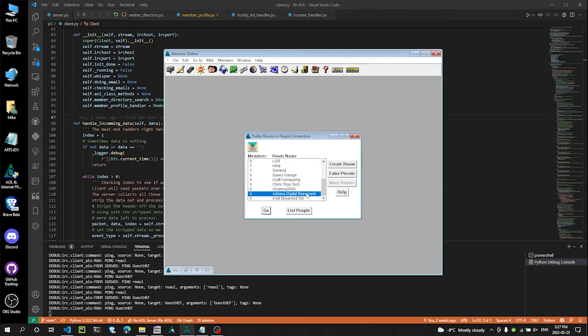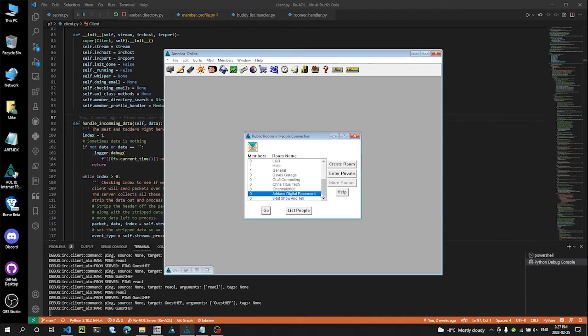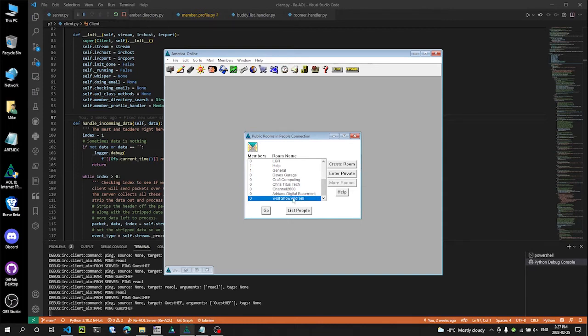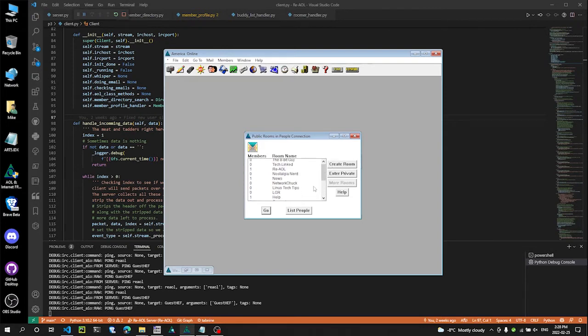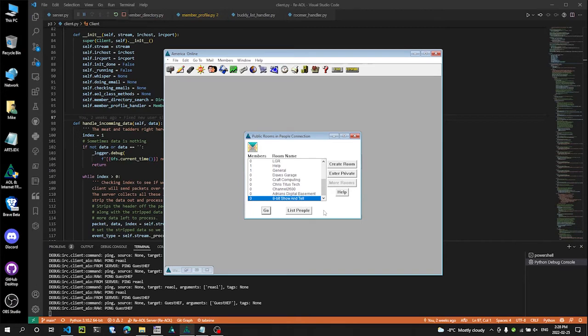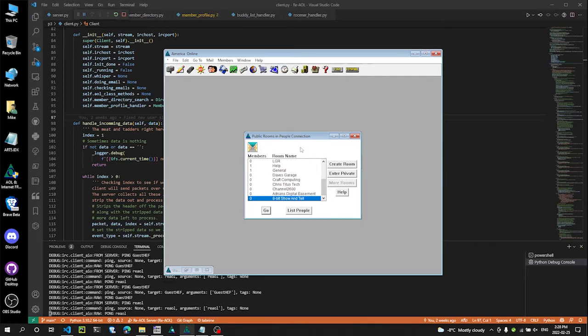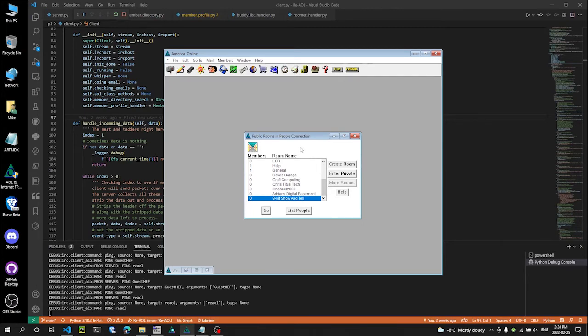Craft Computing. Chris Titus Tech. Channel 2600. So, Adrian is Digital Basin. I really like that guy. He's got a very calming, relaxing voice. And I love the work that he does with all of his old Vic 20s and all his little computers and stuff. And his mechanics and stuff. He seemed like such a good guy. So, I recommend him to you. 8Bit Show & Tell. So, these are just some of the guys that I focus on watching all the time on YouTube. So, shout out to those guys. You guys gotta check them out.